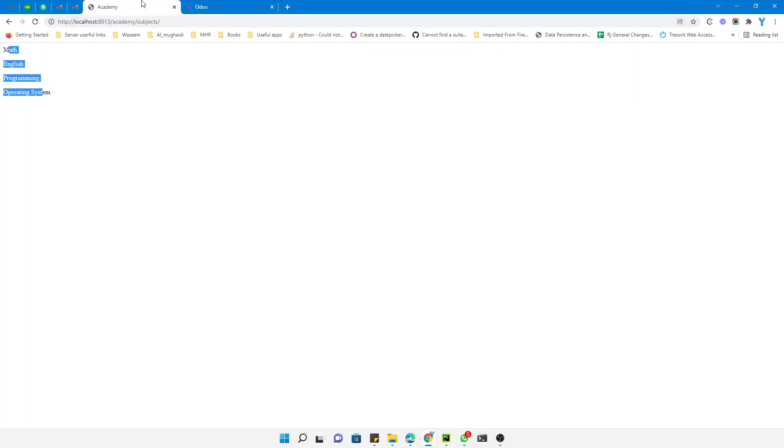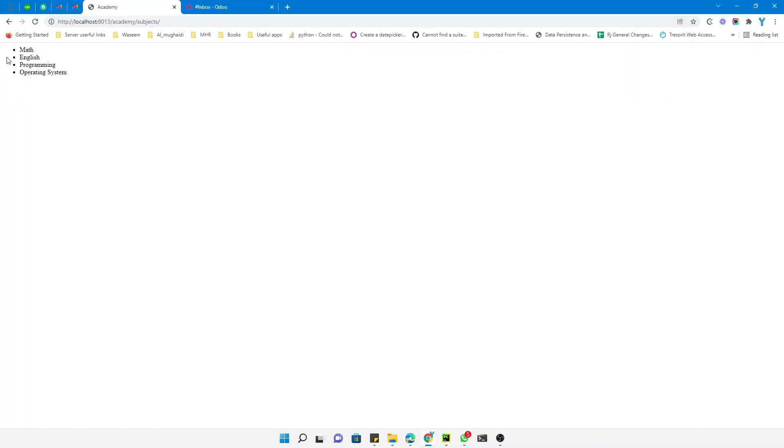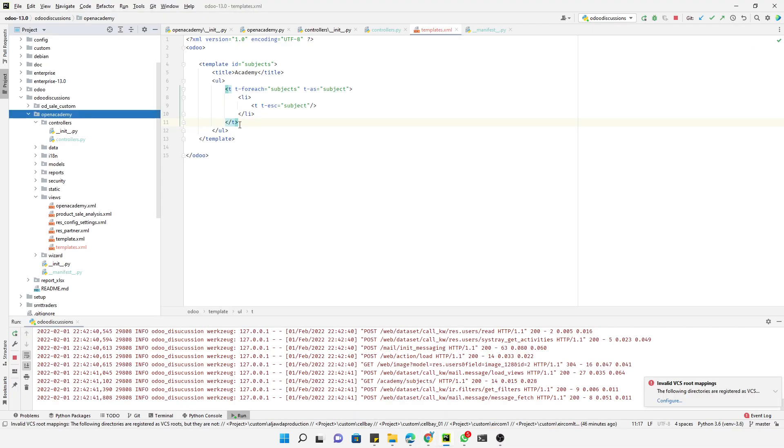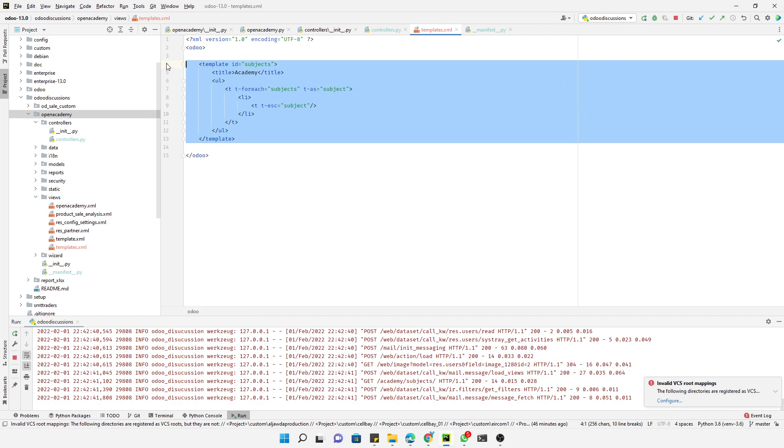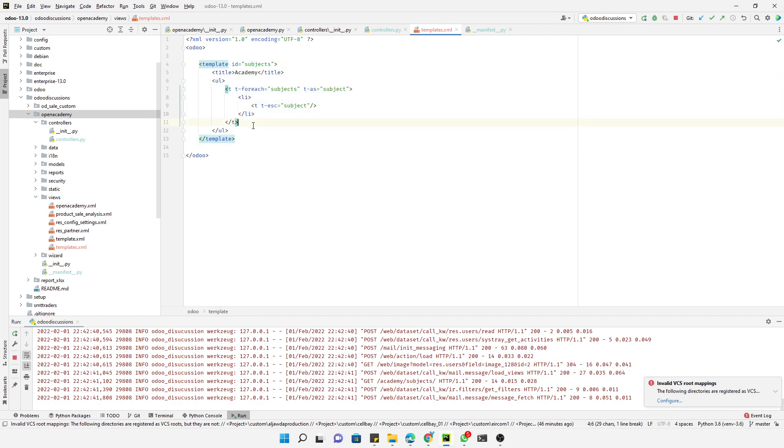Let's wait to update the module and then we will refresh this page to see the new changes added. The module has been upgraded. Let me refresh it. Here you can see it has been added as an unordered list. This way you can make the changes and you can add the designs accordingly. You can even add the CSS and the Bootstrap styling also.